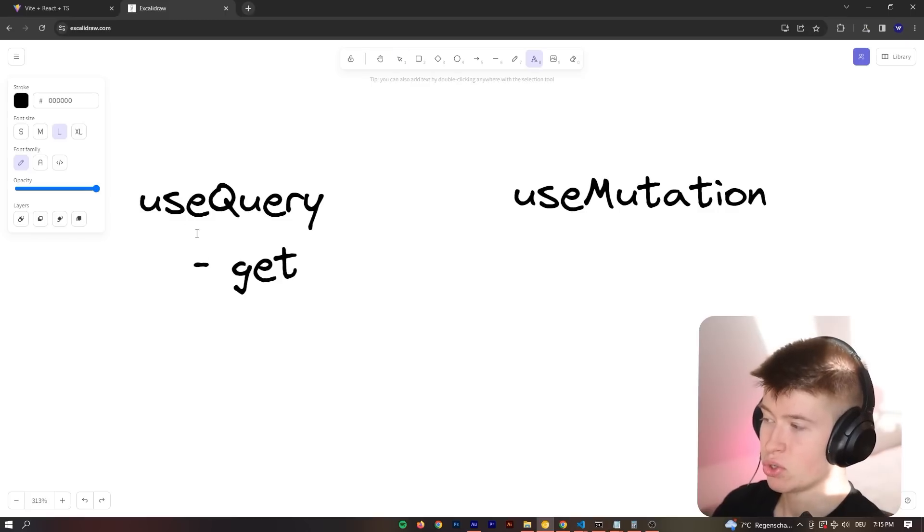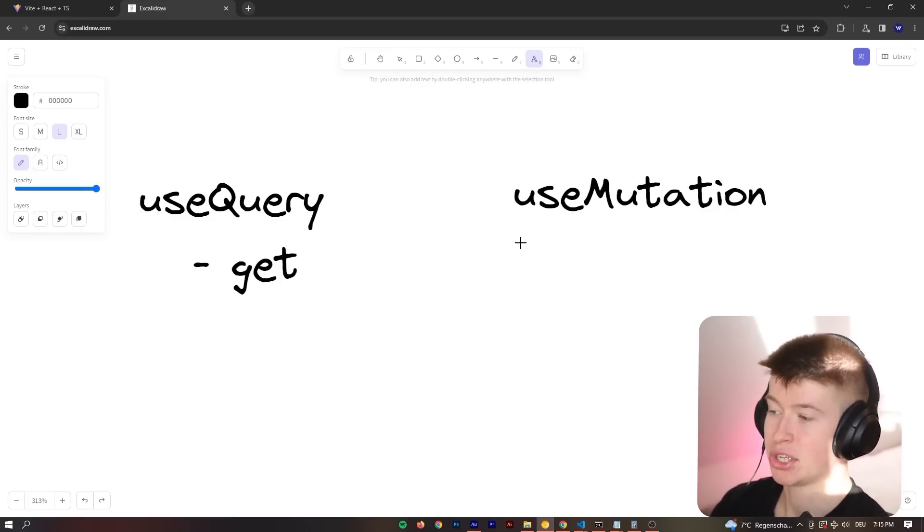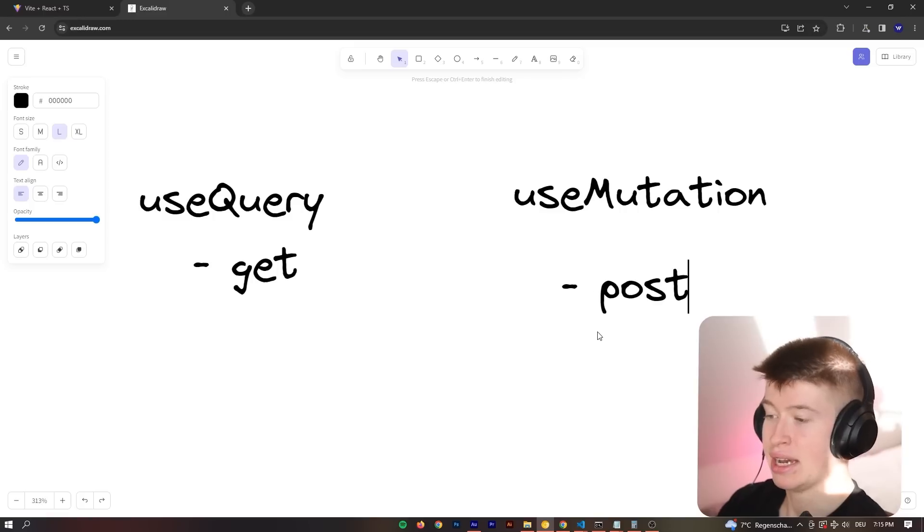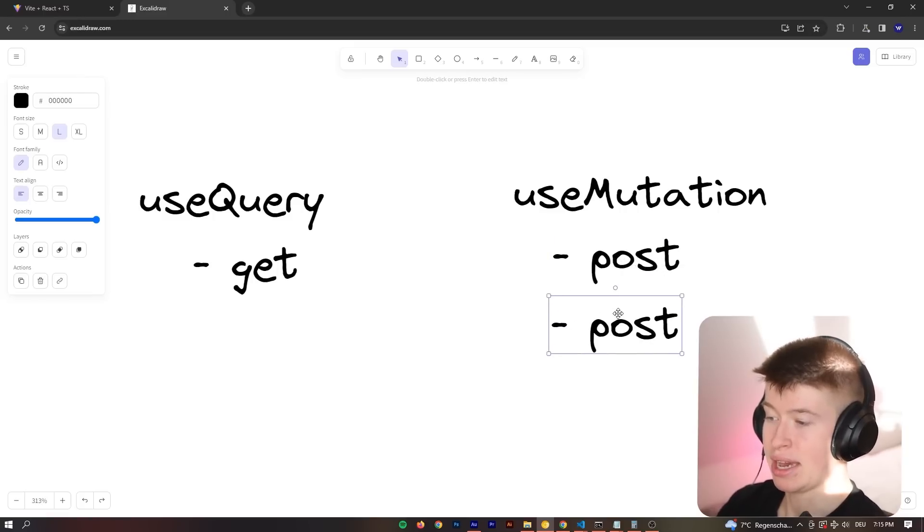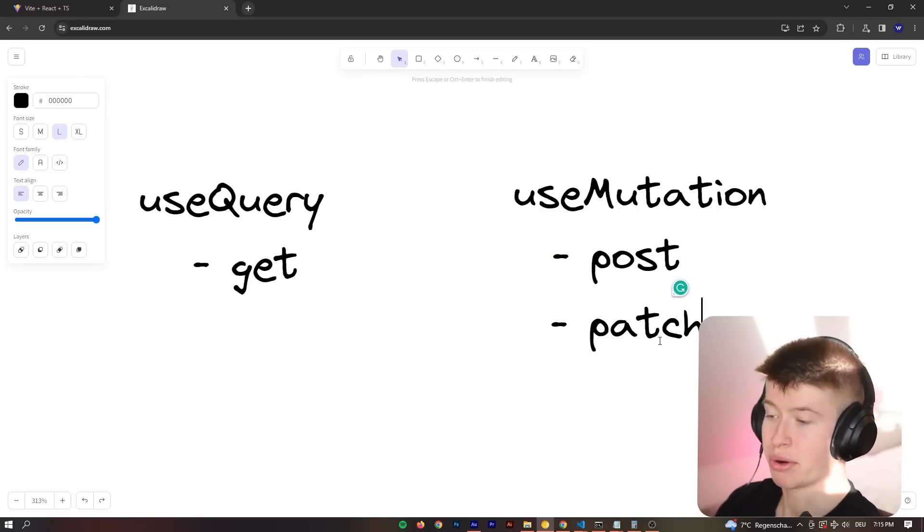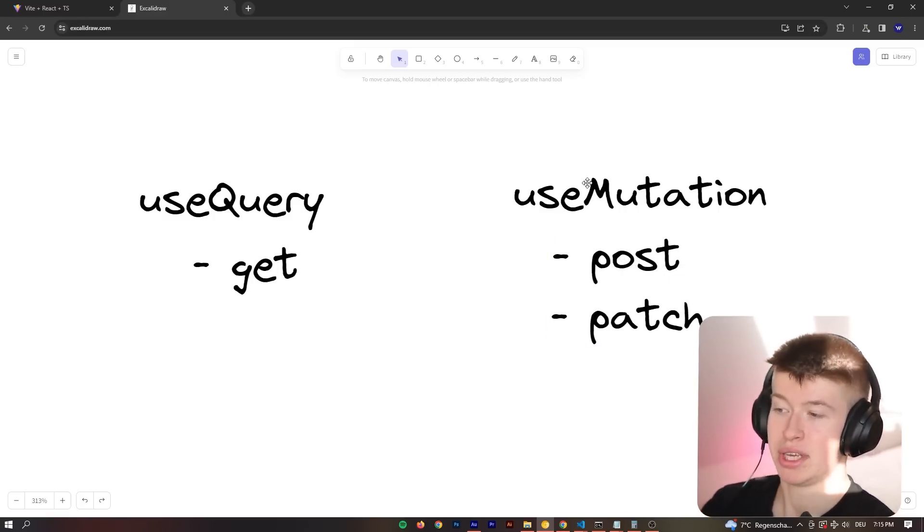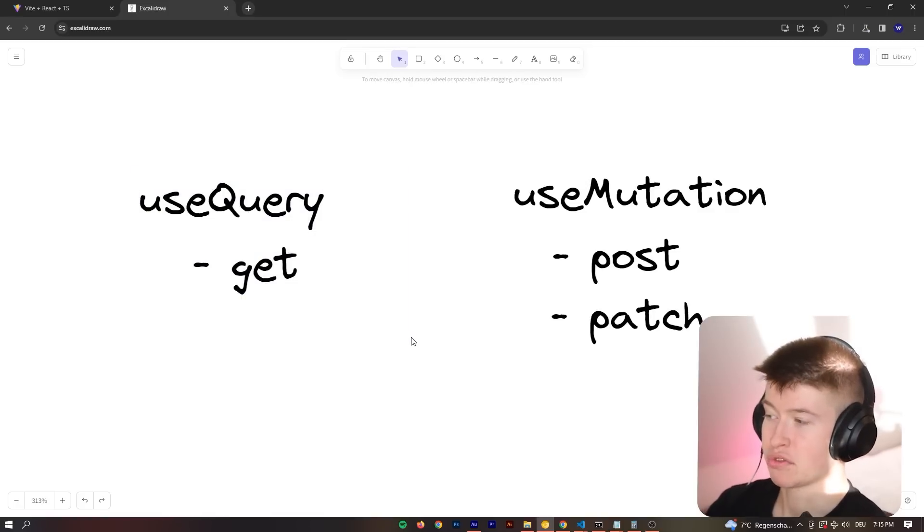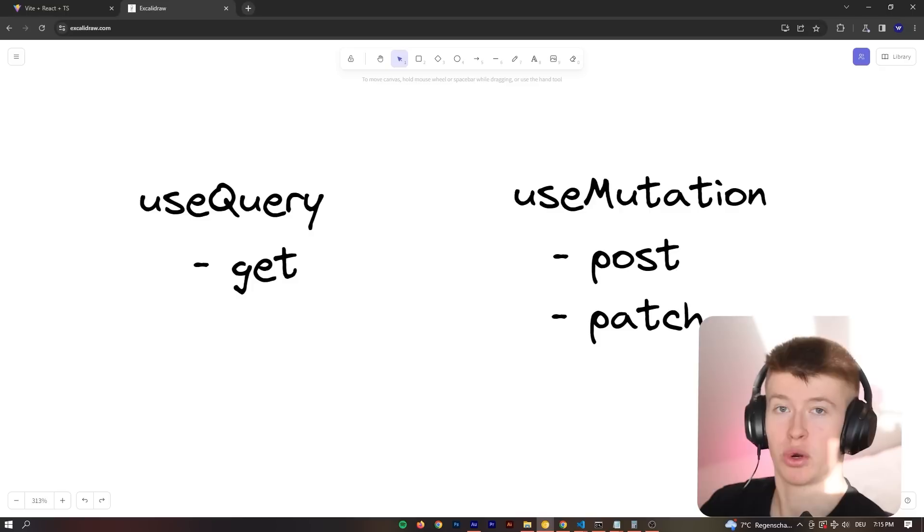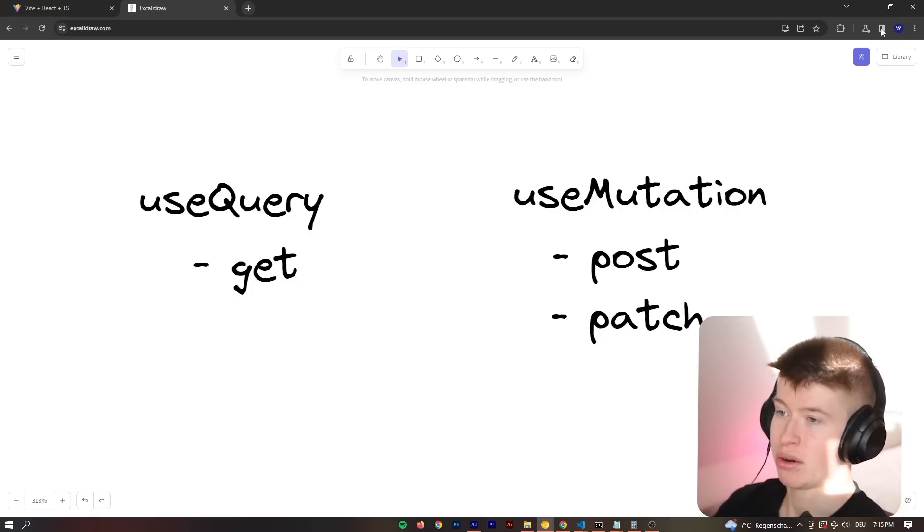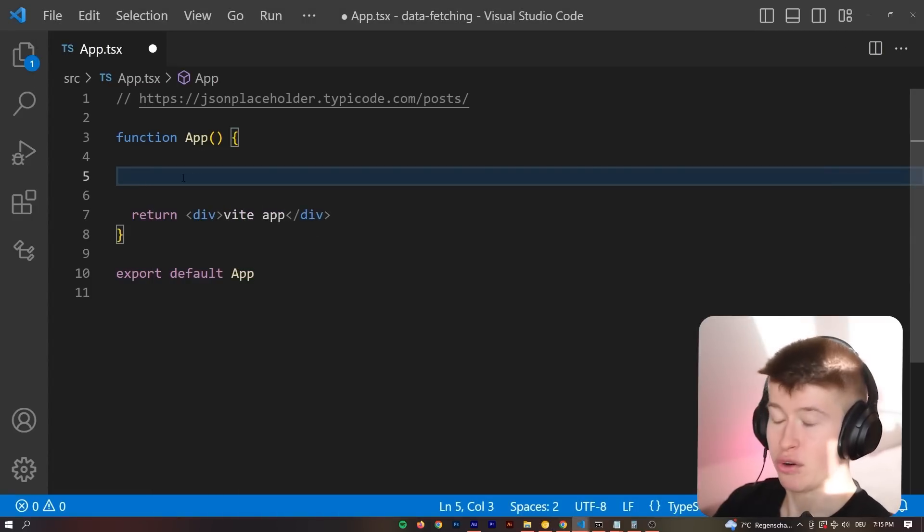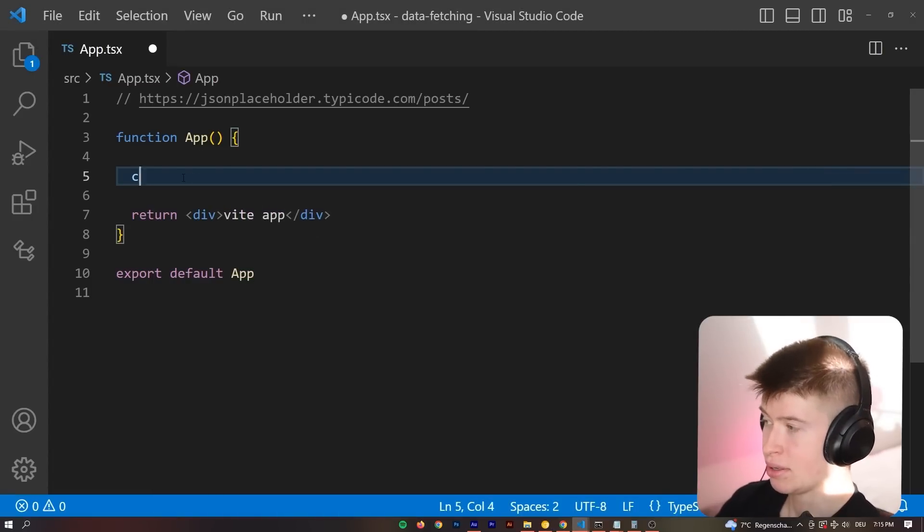A useQuery is made for GET requests. And the useMutation is pretty much for everything else. I guess you could also use the query for delete, because you're not passing a body content in that. But if you wanted to do something like a POST request, something like a PATCH request, that would all go under the useMutation. useQuery is for getting data. useMutation is for mutating, for changing data. That's where the name is coming from.